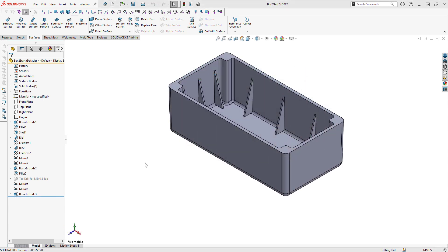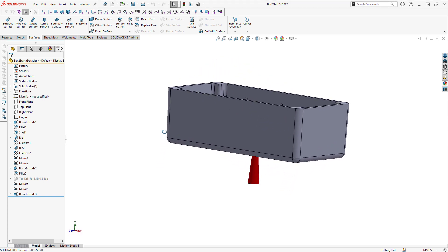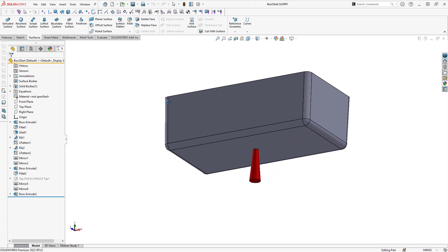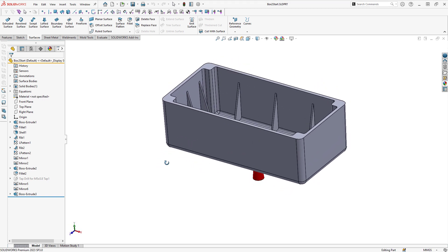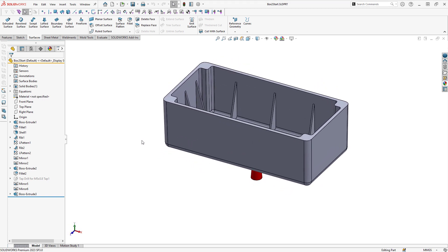For the second method of creating a three-piece mold, I have the same box model here along with its attached runner below. This time we're going to forego the mold tooling command entirely, and do this just with our normal surfacing and extrusion commands. What I need to do to begin is create my own parting surfaces.